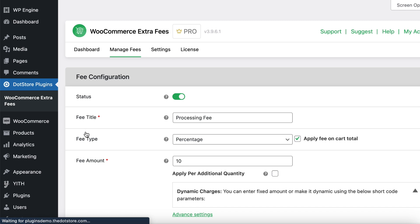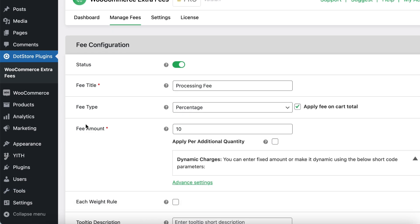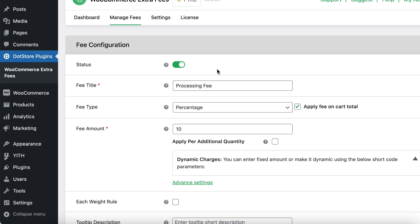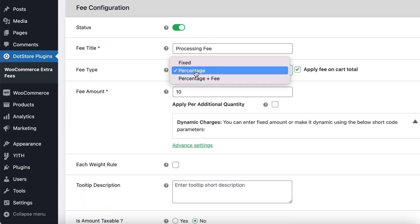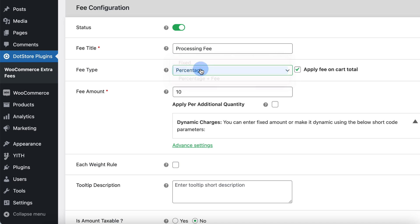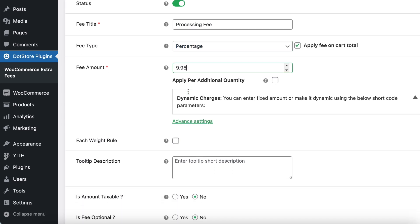In the Fee Configuration page, first add your desired fee title in this text box. Then, select whether the processing fee should be a fixed amount or a percentage. I have chosen a percentage. Then add the value in this text box, like 10% or any amount.